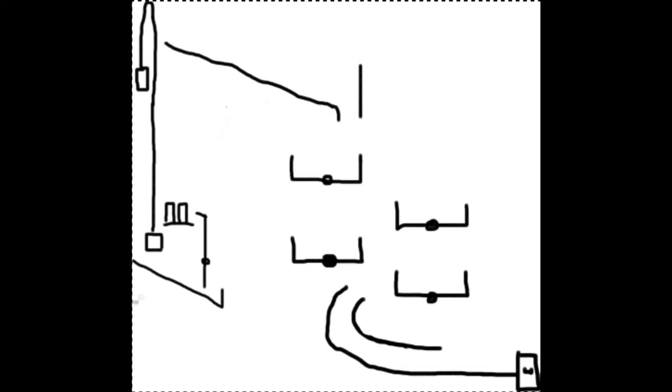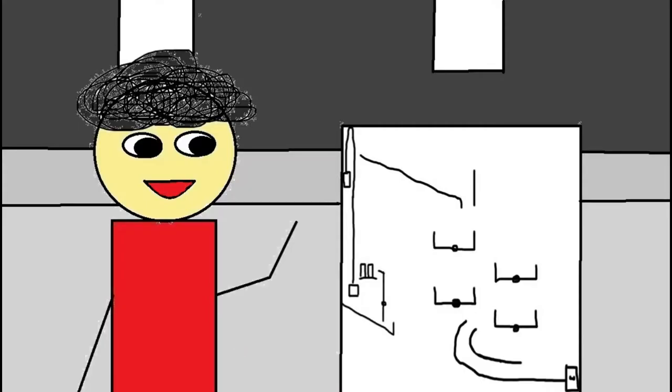So here it is! Oh hey there, this is my Rube Goldberg project. Here I'll show you everything in store.